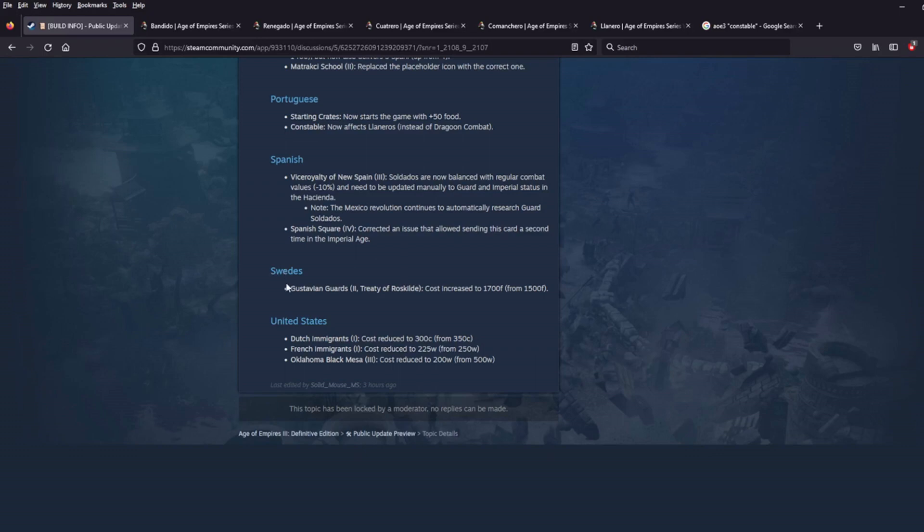Swedes, Gustavian Guards, this is one of their unique church texts. Gustavian Guard, cost increased to $1,700 from $1,500. This is a card that sent 16 Halberdier. So now this is costing a little bit more food and overall nerf to the Swedes here. I don't know how central the Gustavian Guard's strat tech is to any particular strat, but this is definitely a nerf.